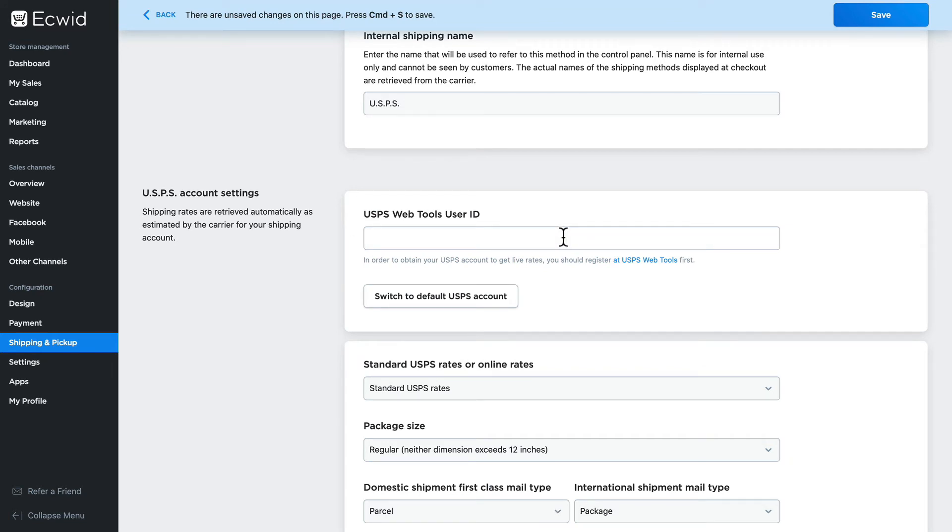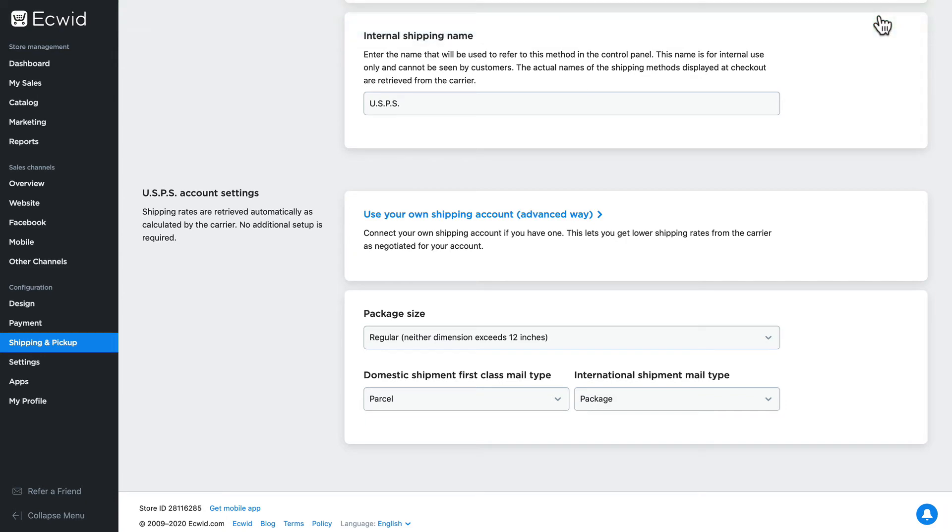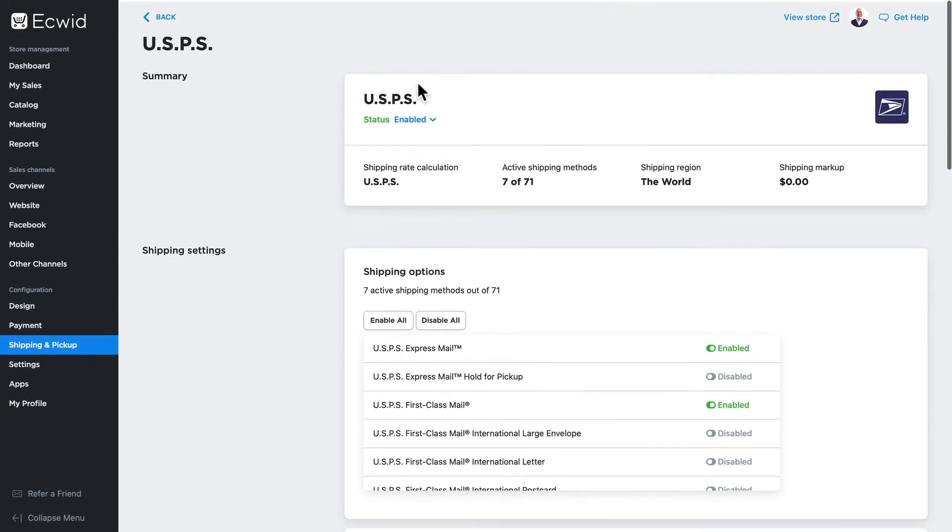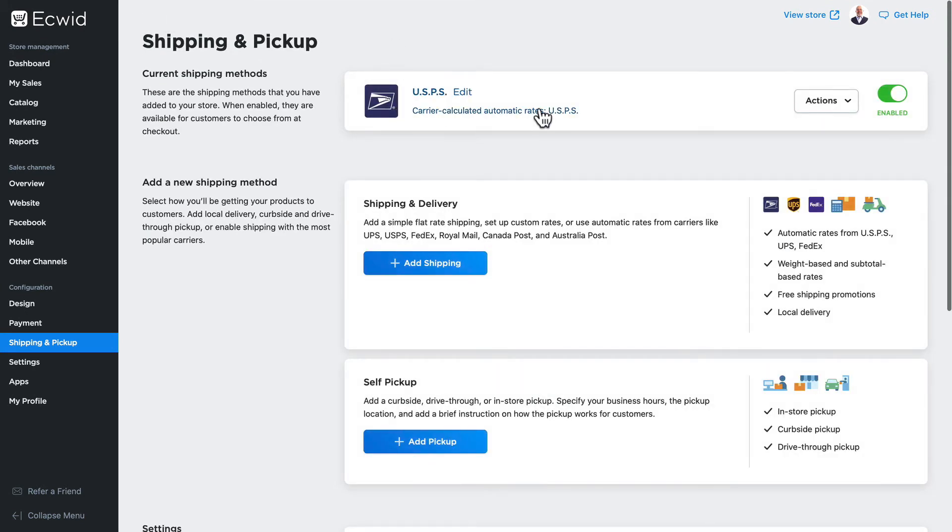All right, I'm gonna turn that back to the way it was and click Save and go back. And now I have a USPS calculated shipping method on my site. If I wanted to add say UPS as well, it's as simple as add shipping, selecting UPS automatically calculated rates from UPS.